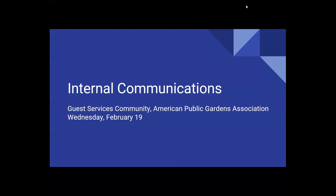Hello everyone. Welcome to the internal communications webinar presented by the guest services community. I'm Elizabeth Dickey. I work with the Idaho Botanical Garden. A year ago, the guest services community sent out a survey asking members to pick their top five guest services topics. The number one choice was guest services training best practices, which we discussed in a webinar last October. The second topic of most interest was internal communication issues, and that's the reason why we are meeting here today.